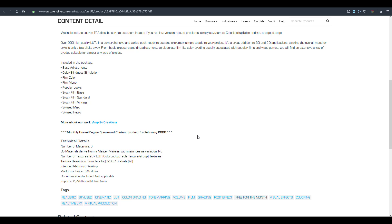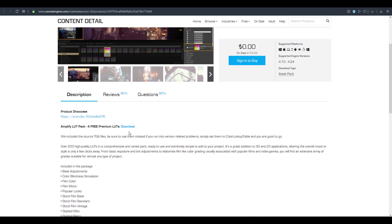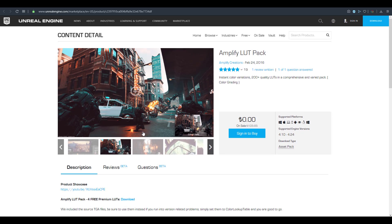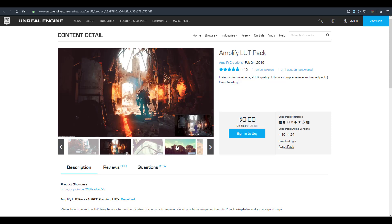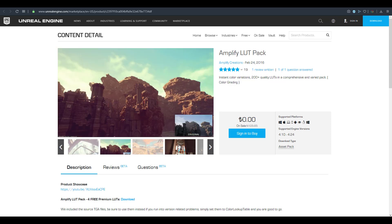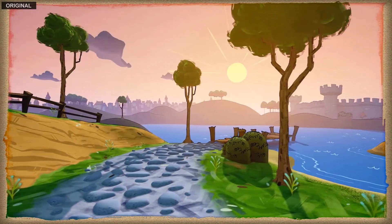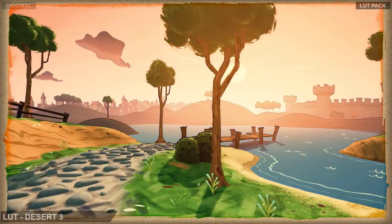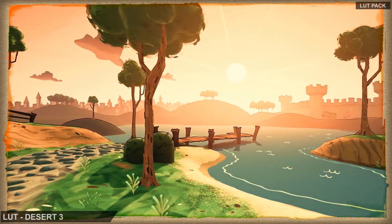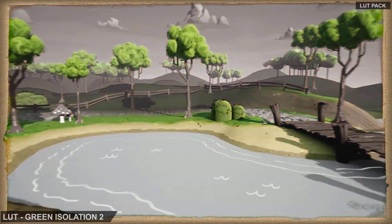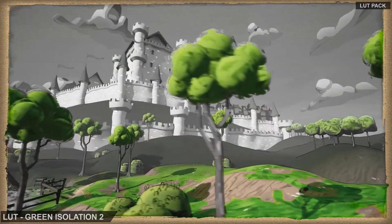When you download the Amplify LUT Pack, there are instructions included on how to go through installation. The link will be in the description, and if you want to learn how to work with look-up tables there are plenty of online resources to get you up to speed.